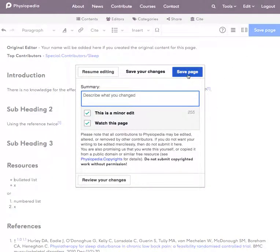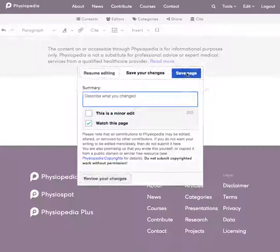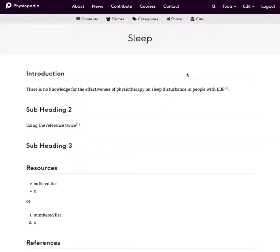Then as always don't forget to save your page and there you have it. You can see the two references inserted onto the page and you can do that as many times as you like. We highly recommend that you reference everything that you add to Physiopedia.